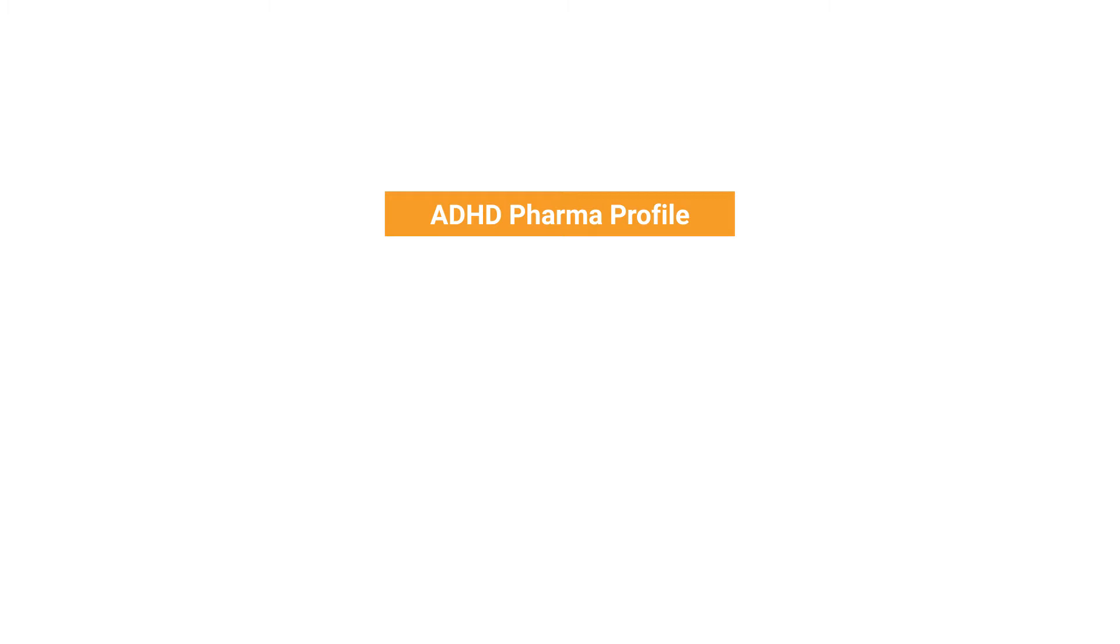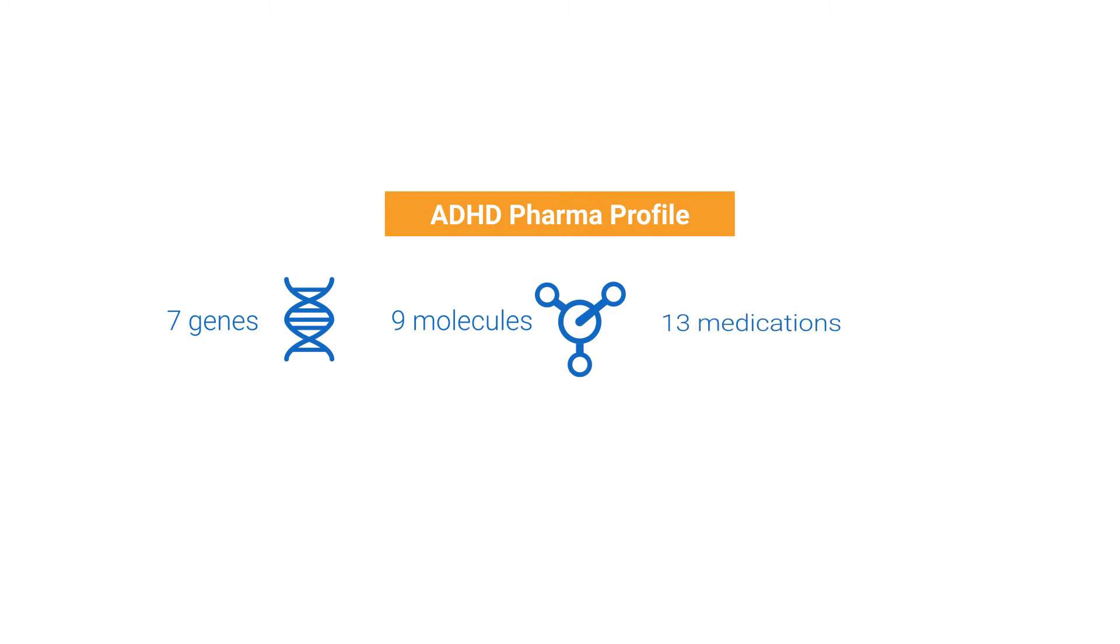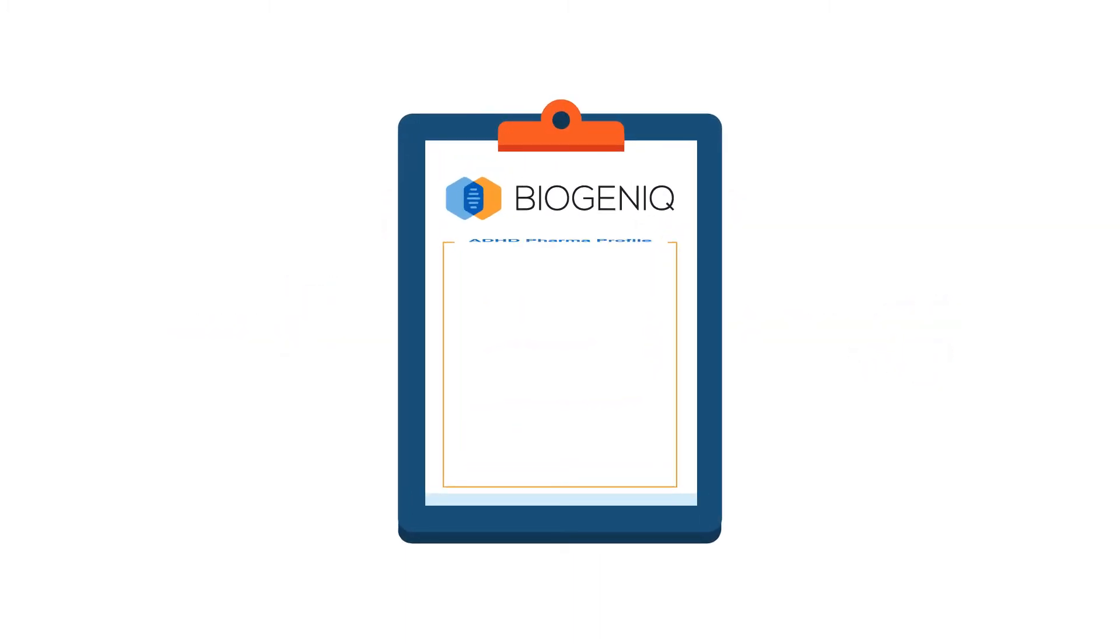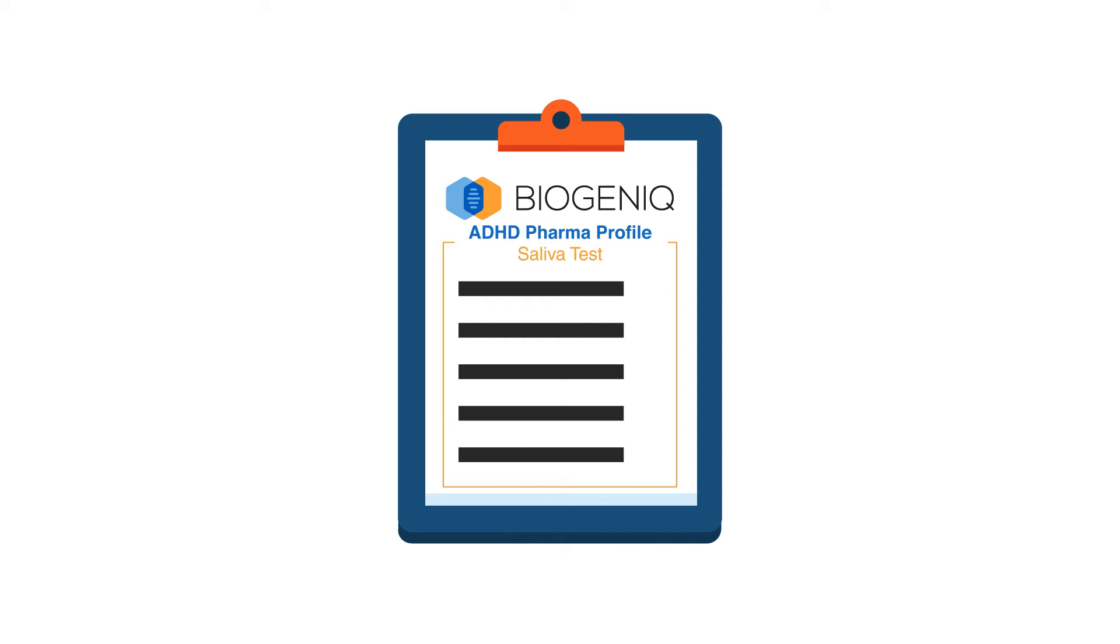Biogenics ADHD Pharma Profile analyzes seven key genes related to nine molecules to help you and your doctor better understand which of the 13 medications approved by Health Canada have a higher chance of being ineffective and which have a higher chance of causing unwanted side effects.